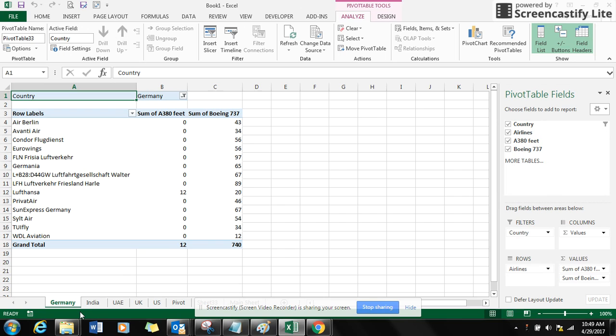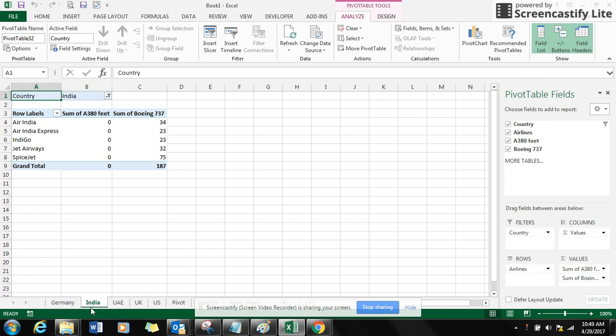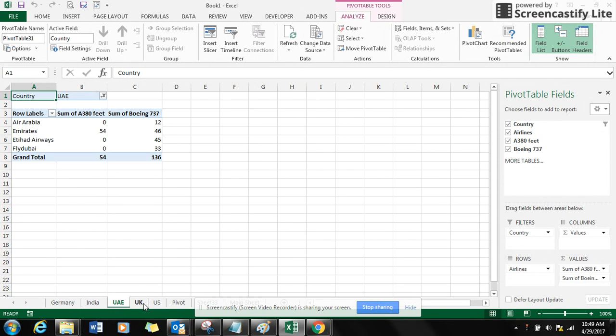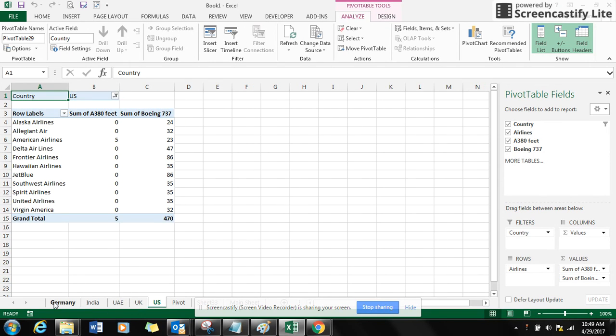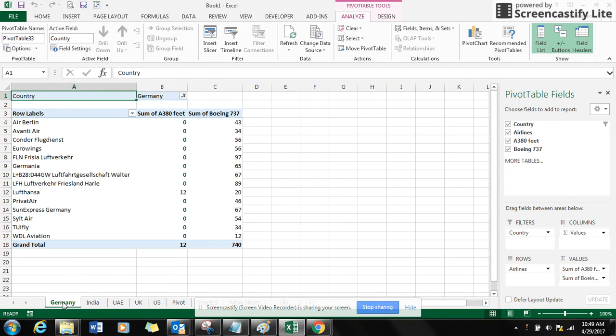Isn't that cool and easy way to generate a report rather than just copy-pasting each and every filter option to another sheet?